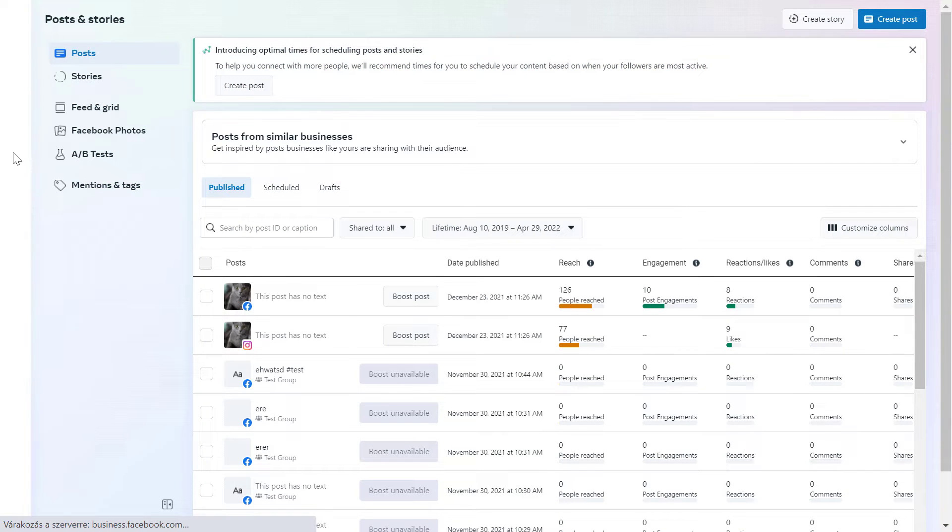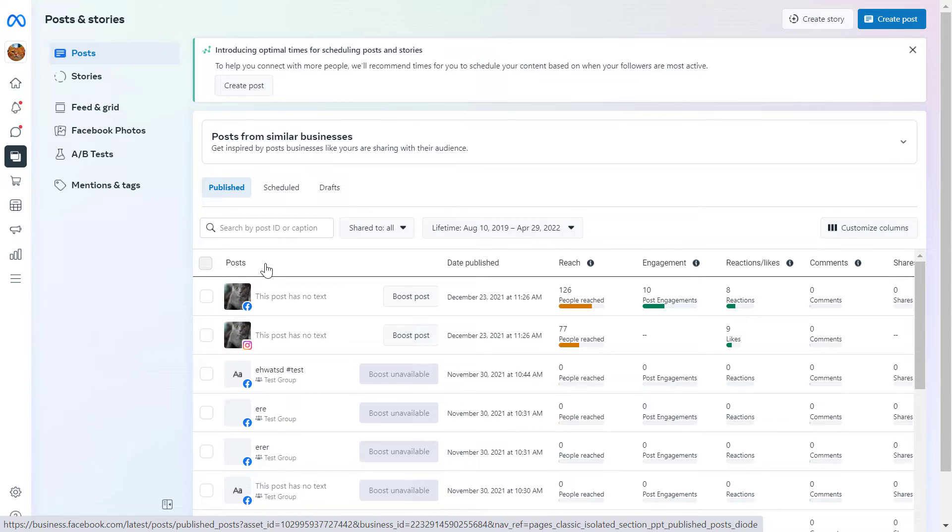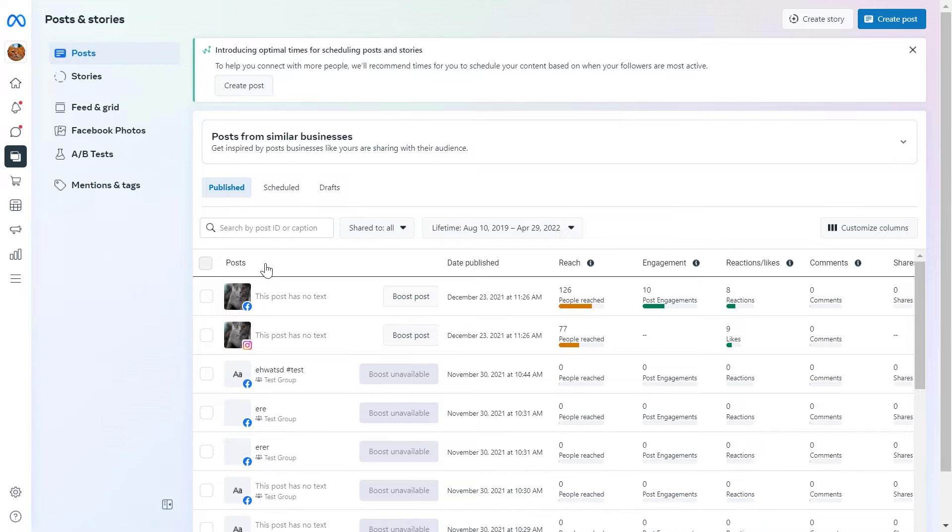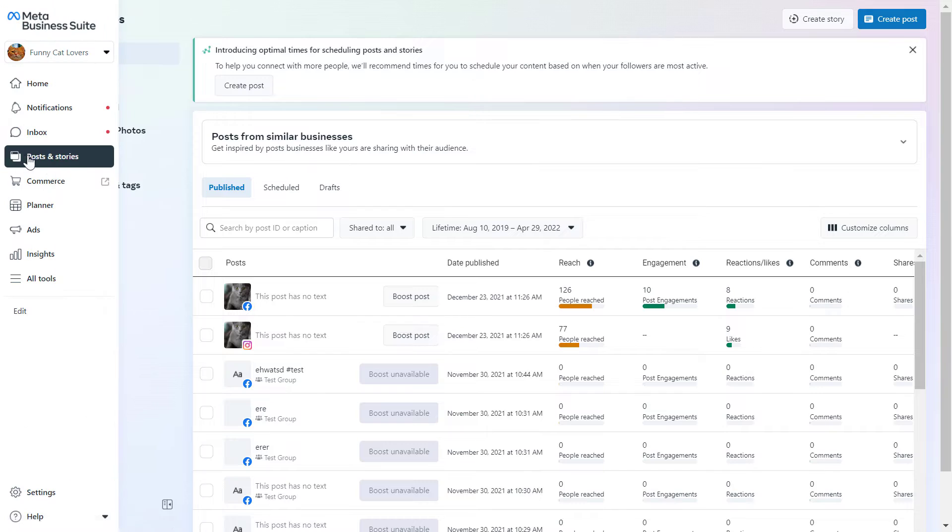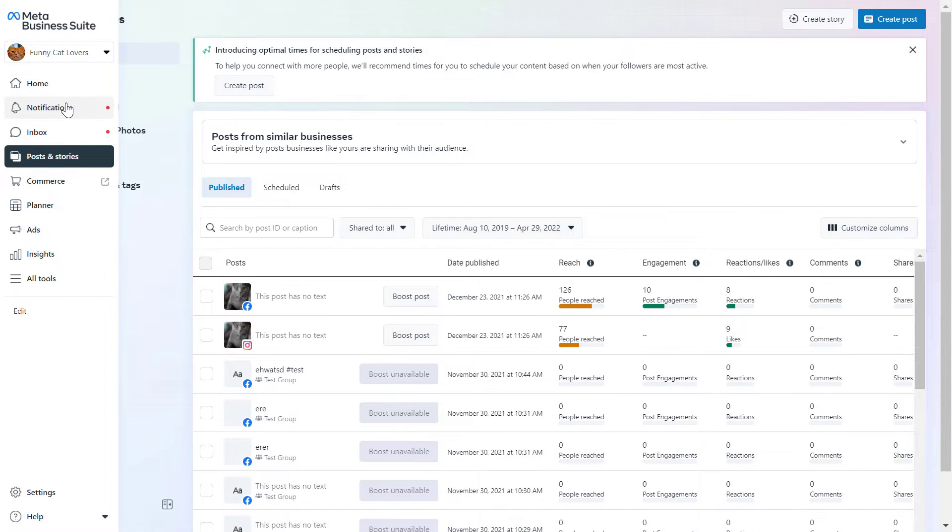If you don't see that button when you open your Facebook page, you can also reach the publishing tools by opening up the Facebook Business Suite, which is now called Meta Business Suite, by going to the URL business.facebook.com. Then all you have to do is select Posts and Stories here and select the page you want to schedule the Facebook story from.